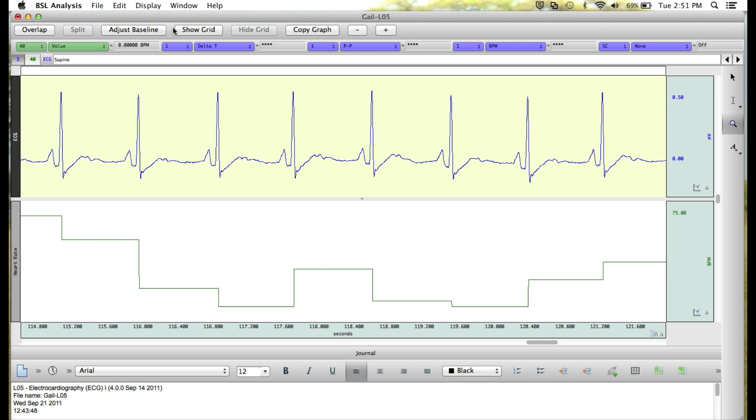Zooming back will take you back to exactly where you started, and auto-scaling will just bring your waveforms back into view based on your current level of zooming.